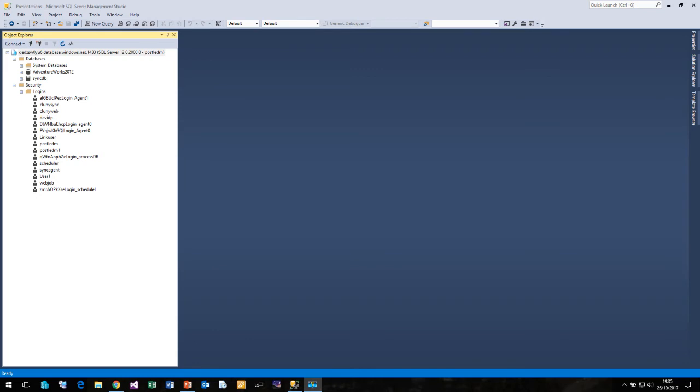All it is offering us is somewhere to put our tables, our procedures and our data. All the features that you are used to in a traditional on-premises database are not part of database as a service. They are available as other services within Microsoft Azure if you need them.